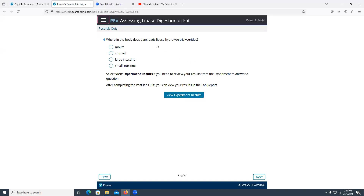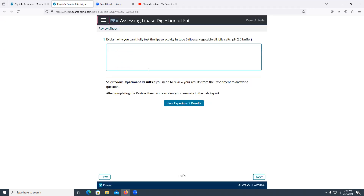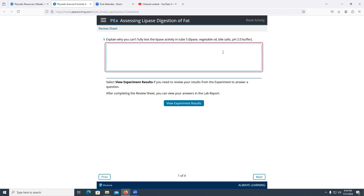Pancreatic lipase hydrolyzes triglycerides in the small intestine. Explaining why we can't fully test lipase activity in tube five: when the pH is already two, it's too low to detect any further change. Normally we'd see pH drop — for example, from seven to six, or from nine to something lower — indicating increased acidity and activity. But if the buffer pH is already two, that's dangerously low and we cannot detect any meaningful change.